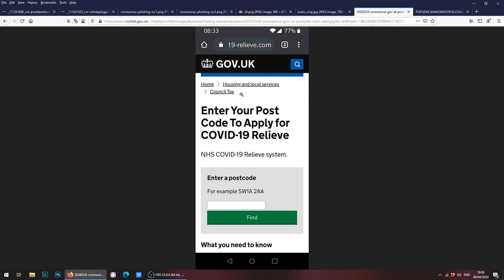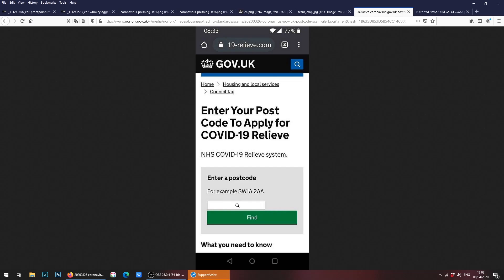Again, once you click on the link, sometimes you'll be redirected to a website where it asks you to enter your postcode for relief. This website appears to be a legitimate gov.uk website, but if you look at the URL at the top, it certainly isn't. It's 19 forward slash relief.com. Once the hacker gets your details, gets the information for where you live, your personal details, they can use that obviously to steal your identity, for example.